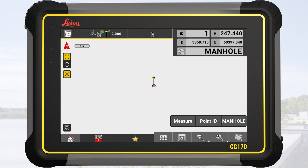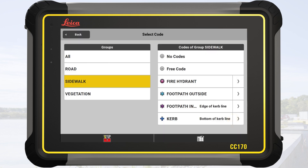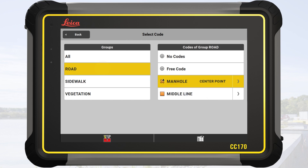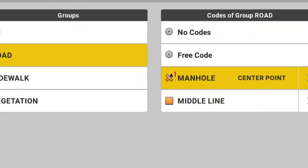We tap on OK. The map screen is displayed, showing the newly created code MANHOLE on the measure bar and in the Info panel. We tap on MANHOLE on the measure bar to reopen the code list screen. We switch from the previously used group Sidewalk to Road and see the new code MANHOLE set active. A little A at the symbol indicates that this code contains some attributes.